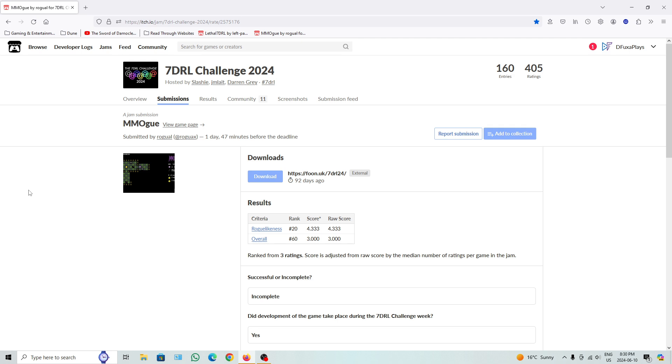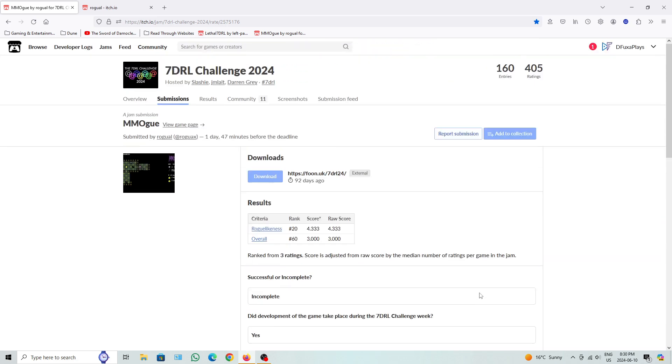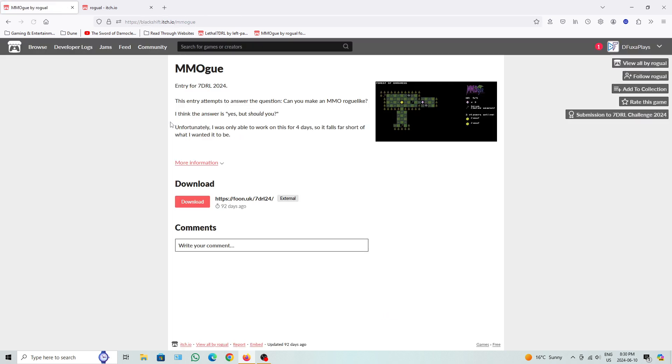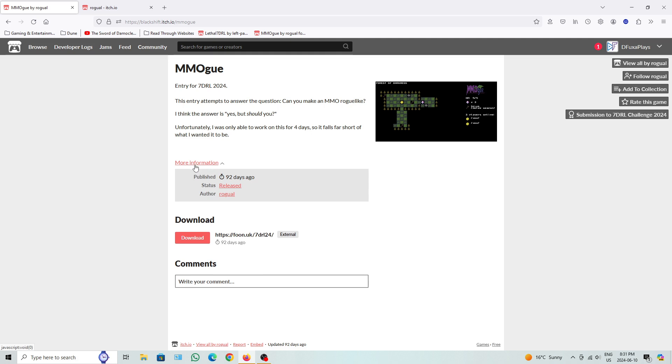Alright, so today's game, or like one of the second last games I'm doing here is called MMOG, and it's by Rogal. Yes, yes, yes, yes. Procgen world, mostly turn-based, grid-based movement, vaguely roguelike combat system. I'm guessing this is going to be like a MMO Rogue. So entry for the 7-Day Roguelike 2024. This entry attempts to answer the question, can you make an MMO Roguelike? I think the answer is yes, but you should know. Unfortunately, I was only able to work on this for four days, so it falls far short of what I want it to be.